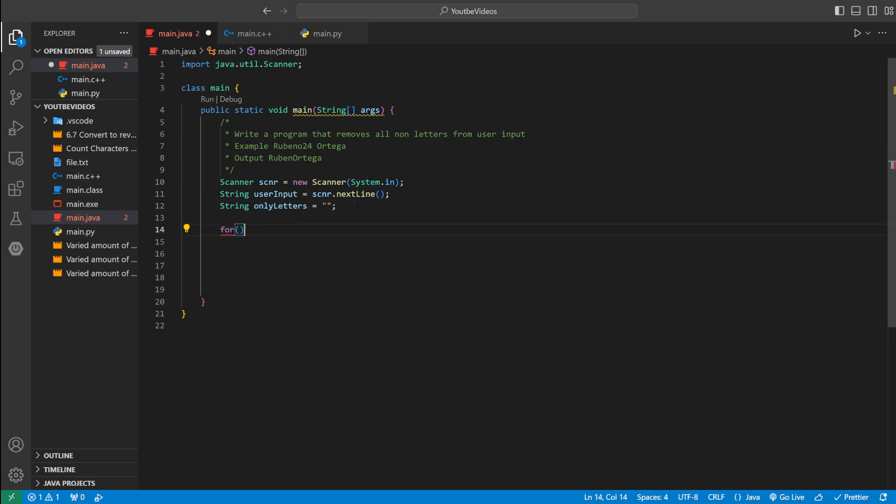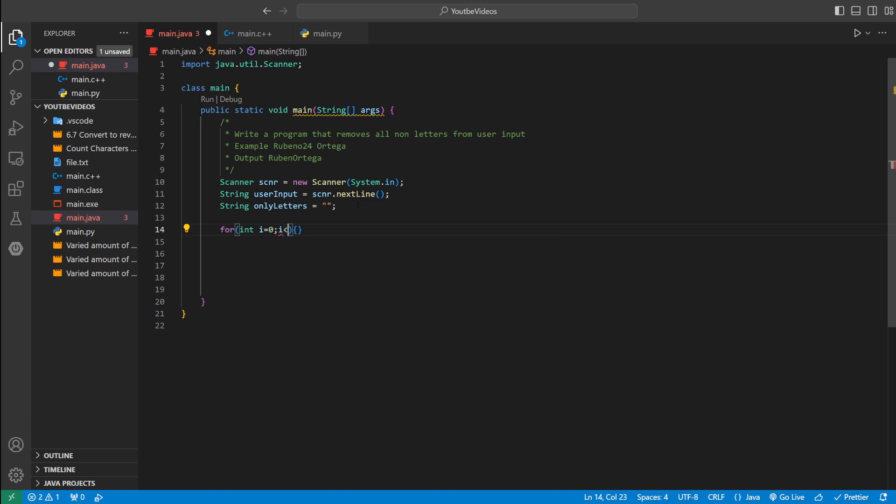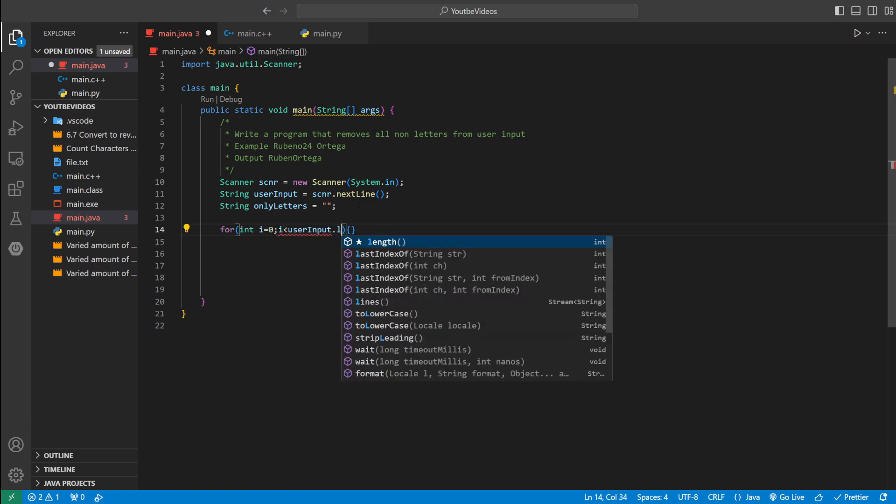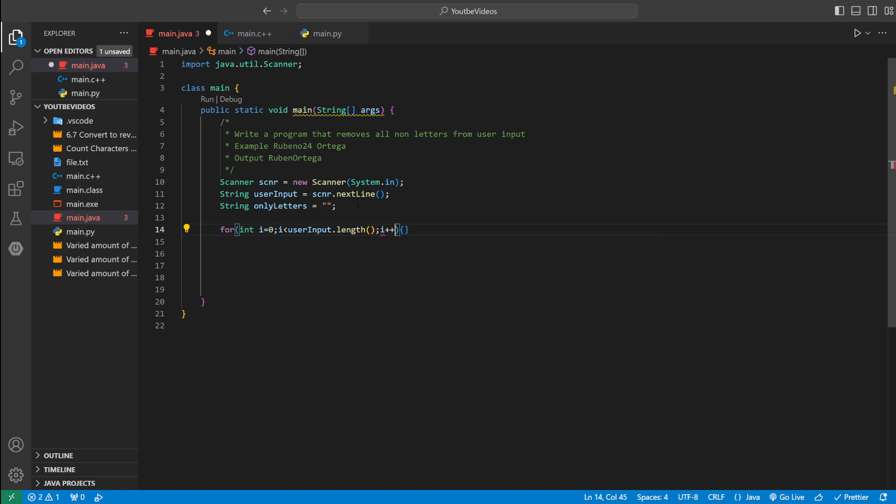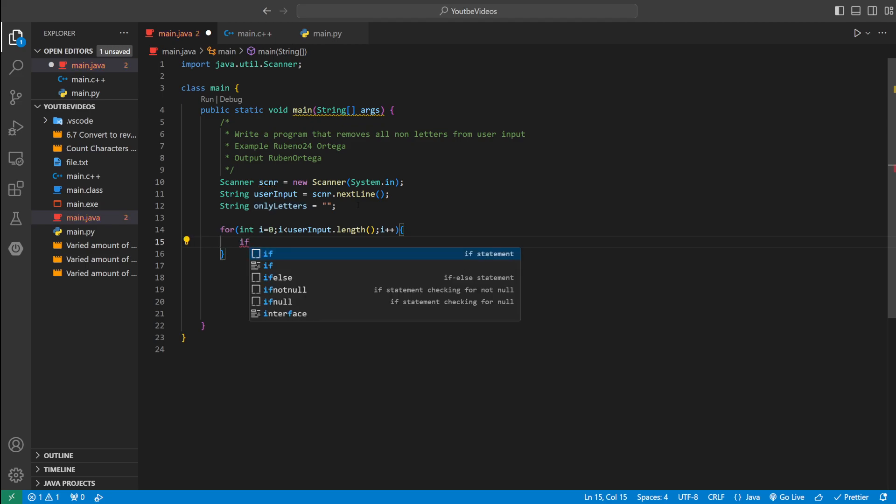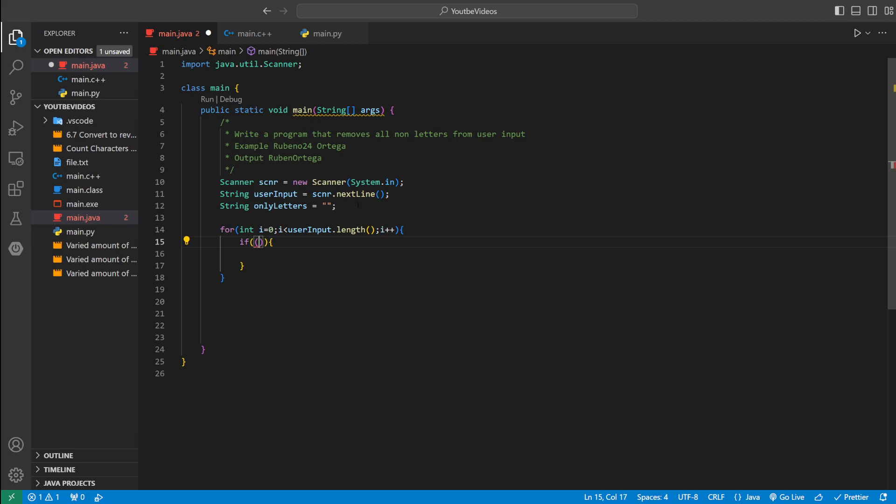What we could do is we could use a for loop. We could say for int i equal to zero i less than user input dot length. Then we're going to increment i to keep i going. So this is going to go through the whole string that they enter. And then we could use an if loop to actually check if it's a letter or not.